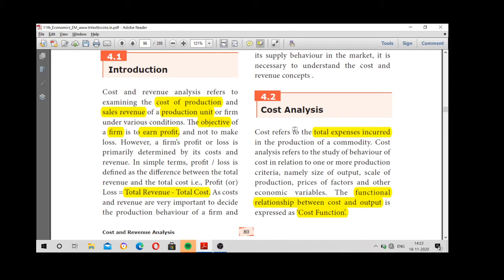Cost analysis refers to the expenses incurred by the producer for the production of a commodity. Next, what is meant by cost function? It is nothing but the functional relationship between cost and output — what is the cost incurred by us and what output we get. That relationship is called the cost function.